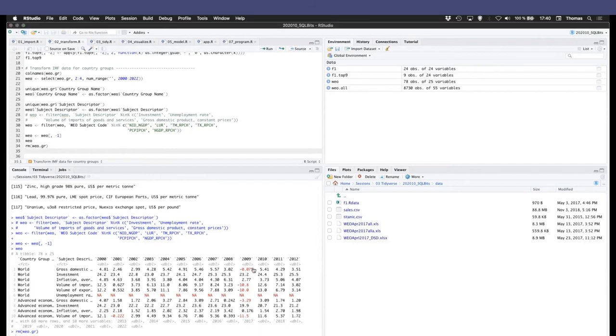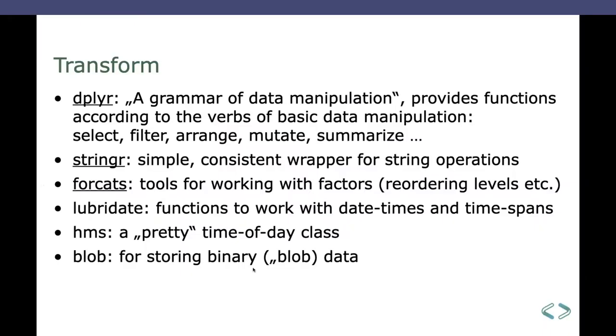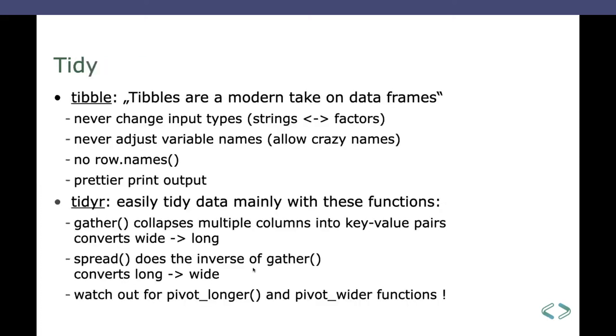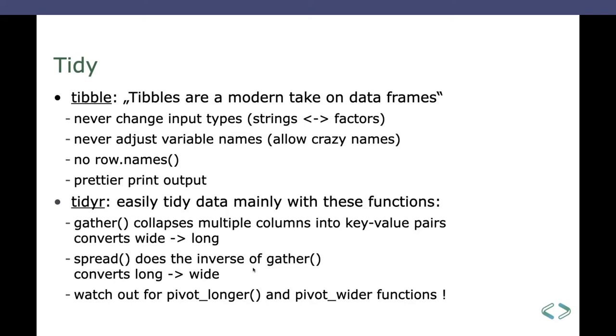Okay, in the tidy step. Yeah, that contains mainly those two packages tibble and tidyr, both core packages. Yeah, the tibble or let's say data collection type is defined, which is a modern take on data frames. What does it mean? It never changes your input types. When you have a data frame, it tends to convert strings to factors, although that's not always wanted. Tibble doesn't do that. It doesn't adjust variable names, which allows for crazy names like starting with an apostrophe or something like that. It has no row names, which may or may not be good. And it does a prettier print output, which we already saw. It gives you the data types in the column header and so on.